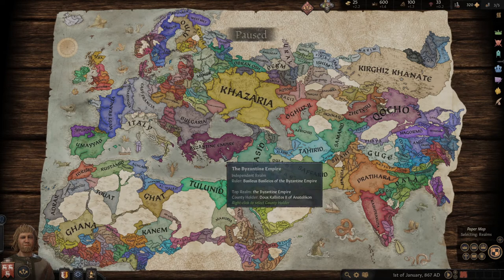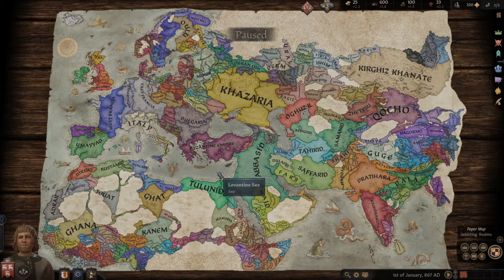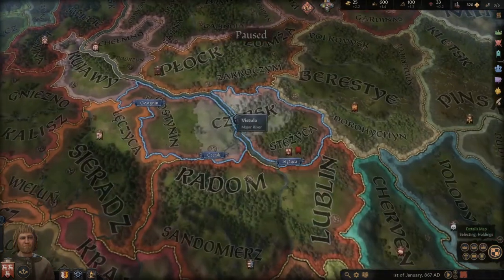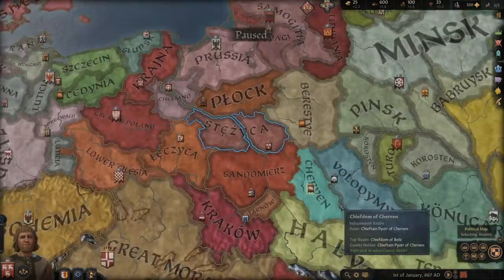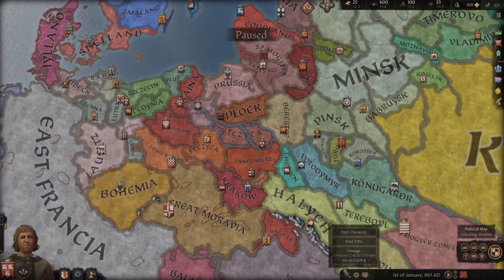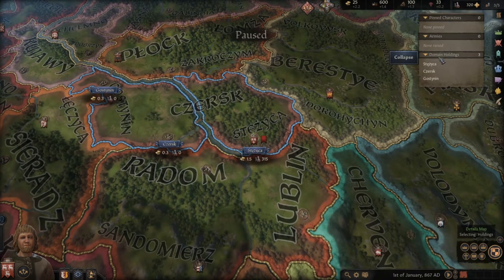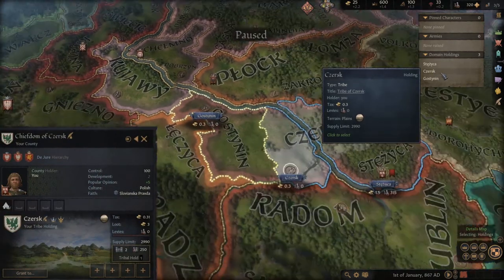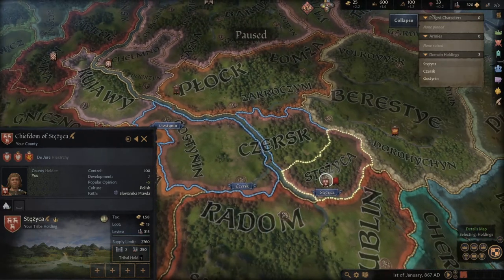When you start your game, this happened to me — I started the game and did not know where my territory was. You can press the Home key on your keyboard to quickly zoom to your home. As you can see, it has the blue outline showing what territory you have. You can also click right here to go to your capital, and on the top right of your screen we have domain holdings to quickly navigate through all the territories you have. We've got three chiefdoms right here.